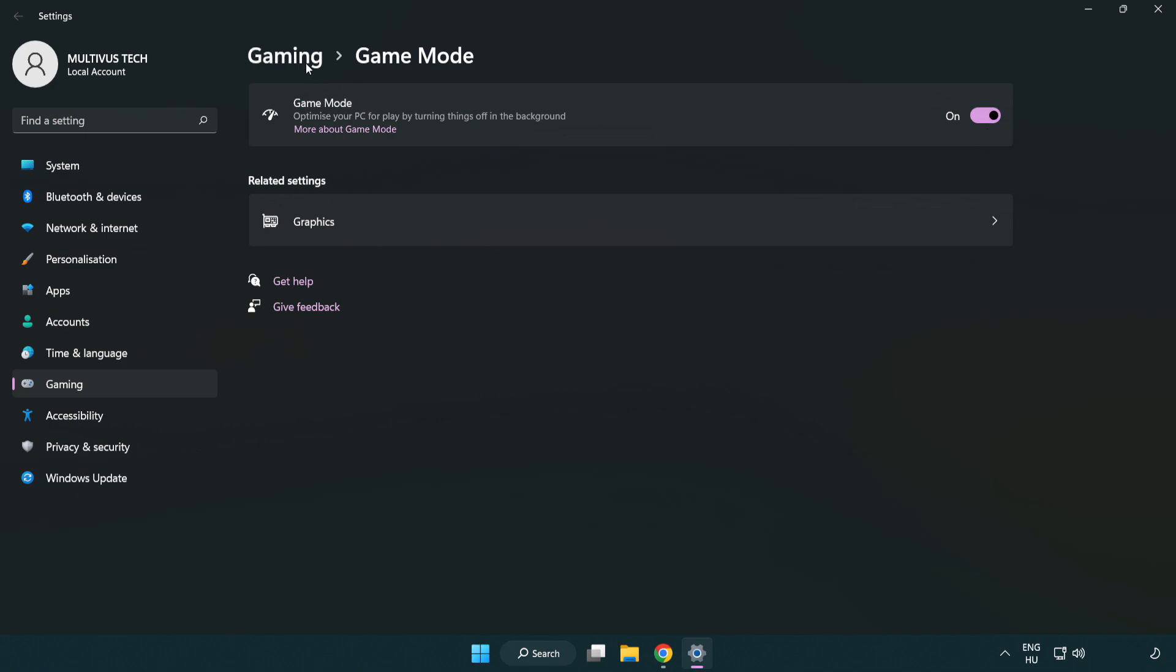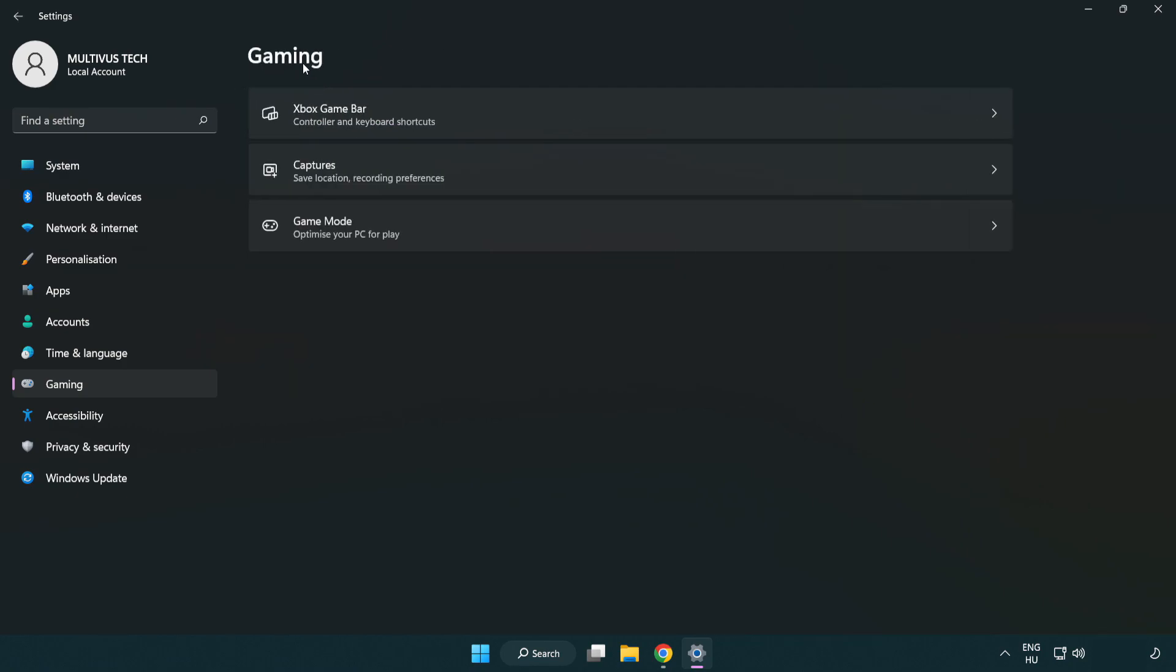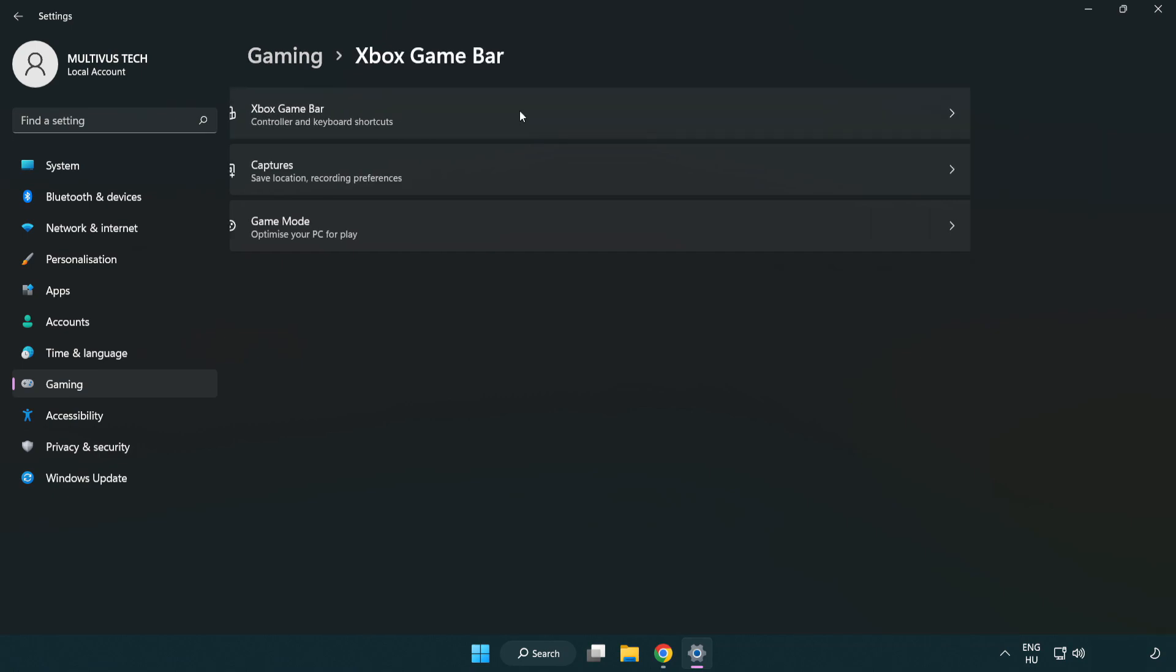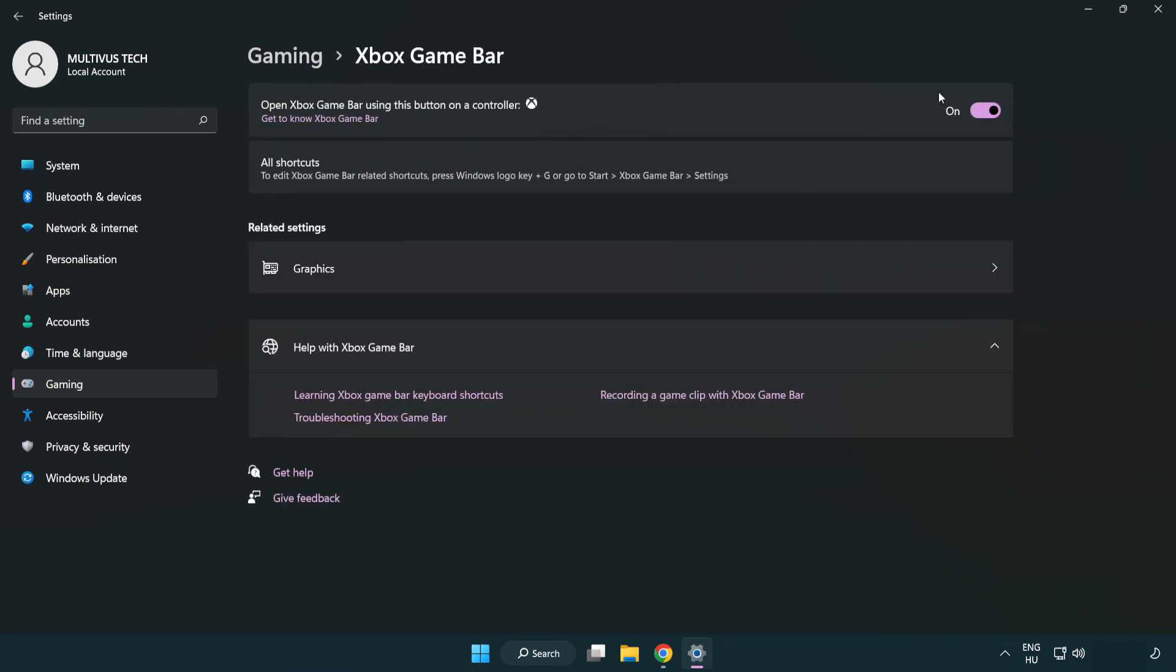Click gaming. Click Xbox game bar. Turn off Xbox game bar.